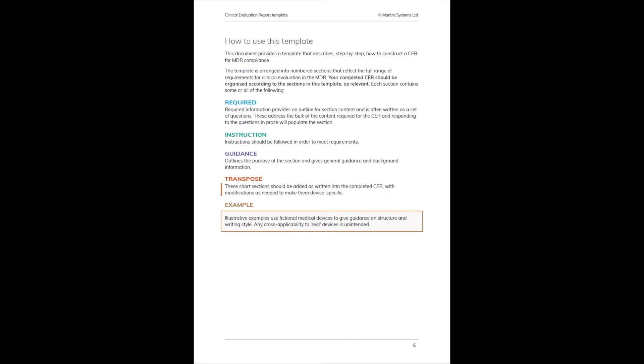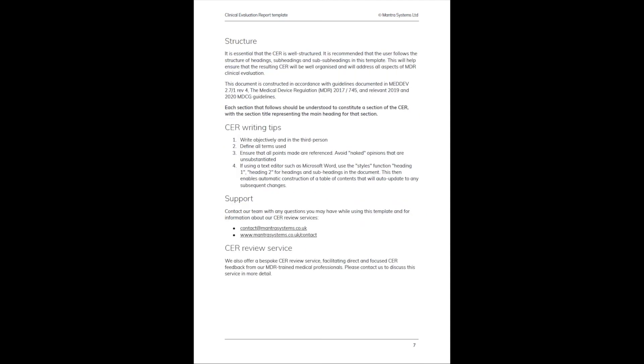The final type of text that you'll see in the document are illustrative examples, and these use fictional medical devices to give guidance on structure and importantly on writing style. So it's not about copying this text—it's about emulating the style that's used in order to make sure that your choice of language is appropriate for the document.